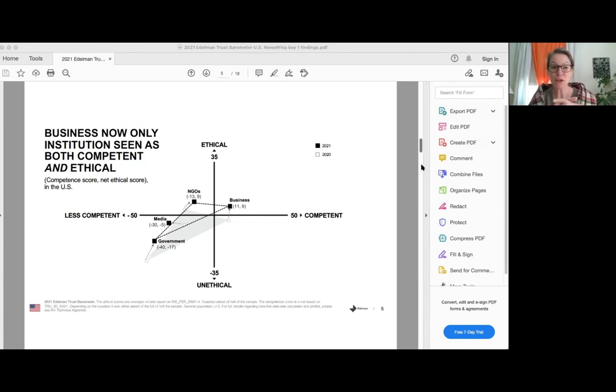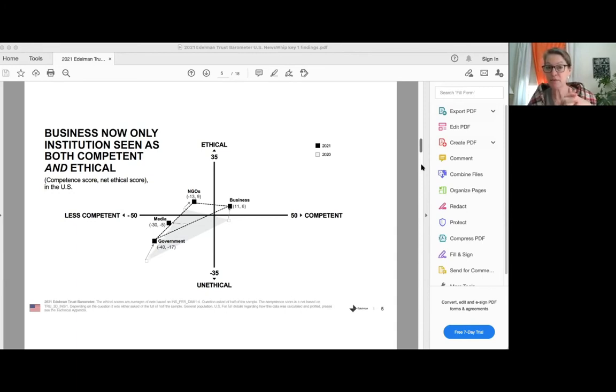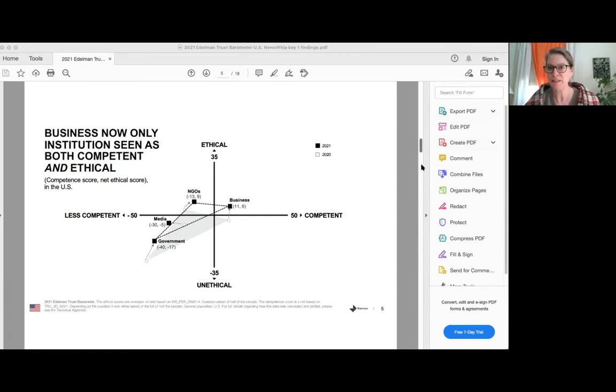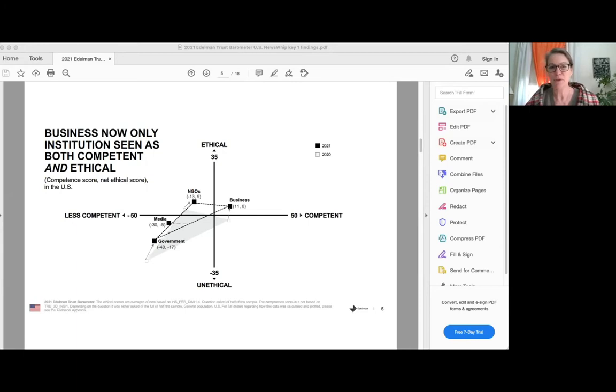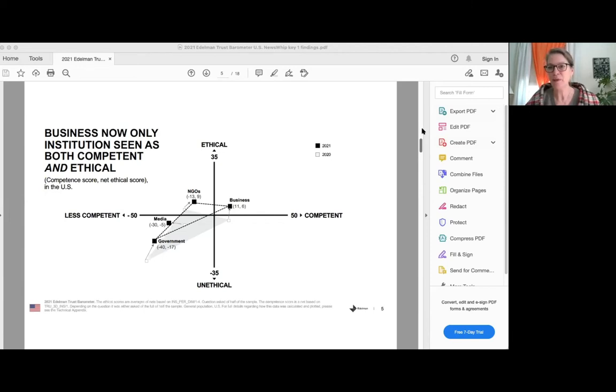What we see on the chart is that for the first time, we've only been doing this analysis for a couple of years now. But for the first time, we see that business is now perceived as being not just the only institution that is competent, but also is seen as ethical, just above the line. NGOs also are seen as ethical, but they're not seen as having the ability to get much done. Government and media are neither competent or ethical. And there's just a massive gap there. And I think really one of the challenges, one of the structural challenges right now between competence for government and business, because much as we like to tell business that you have a big obligation to take on some big challenges, certainly you can't do it alone. And we need government to sort of get its act together in order to be a good, effective partner.